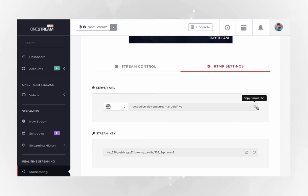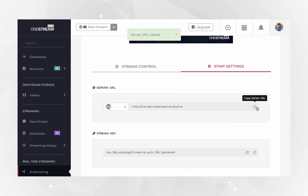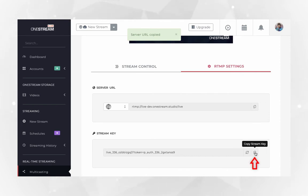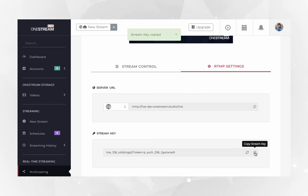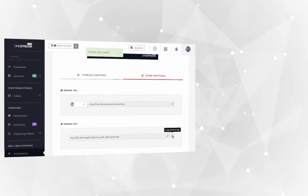Copy server URL and paste it in the stream URL field in Zoom. Similarly, copy the stream key and paste it in the stream key field in Zoom.